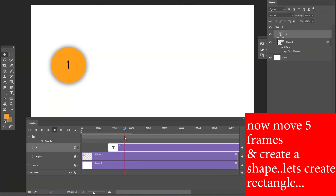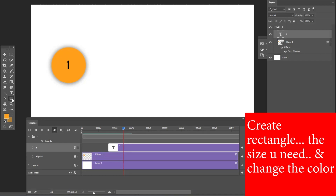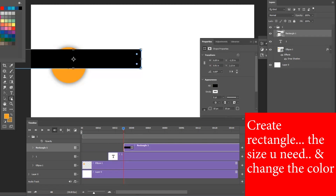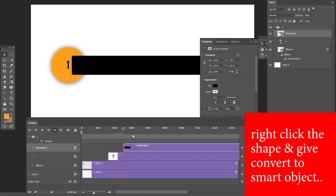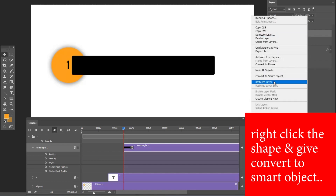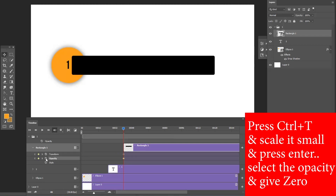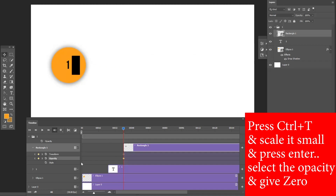Move to five more frames and create a rectangle shape. Set the size you need and change the color. Right-click the shape and choose Convert to Smart Object. Go to the Timeline option and set a keyframe on the first frame for the rectangle. Press Ctrl+T, scale it small, and press Enter. Then select Opacity and set it to zero.